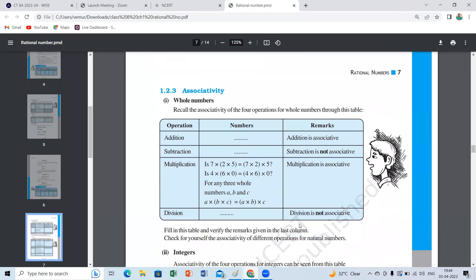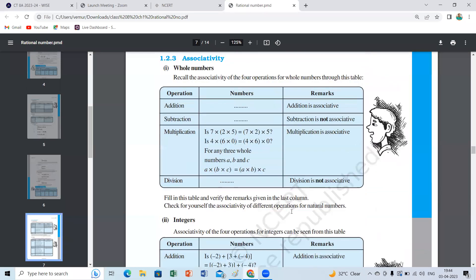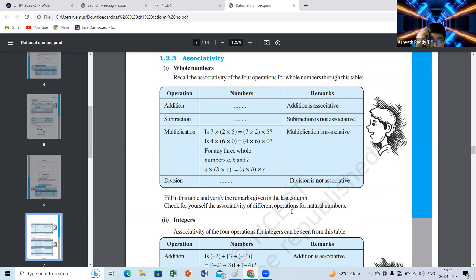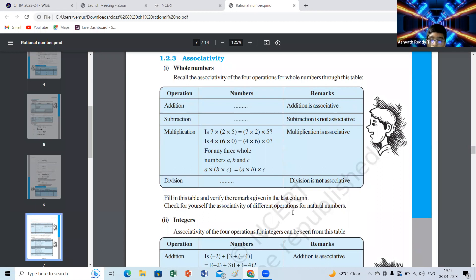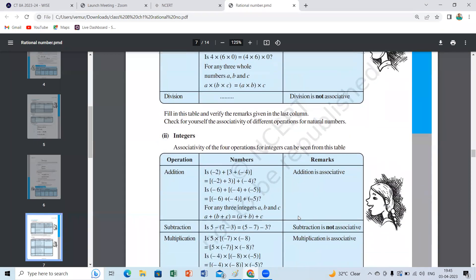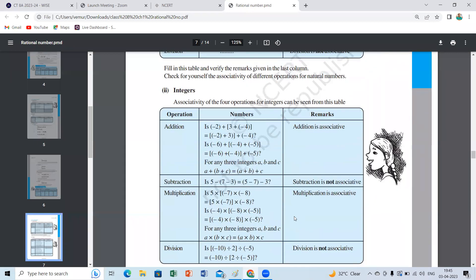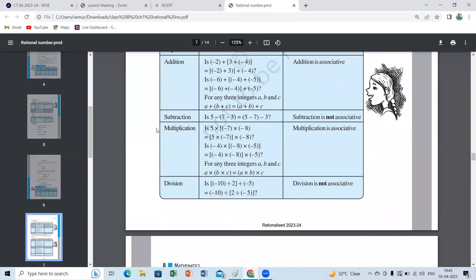Now associative property — it's only grouping. Order is the same; we are just exchanging brackets, interchanging brackets, shifting brackets. Addition is associative; division and subtraction are not. Only addition and multiplication can be grouped in any order. Same for integers: addition associative, subtraction not, multiplication associative, division not.